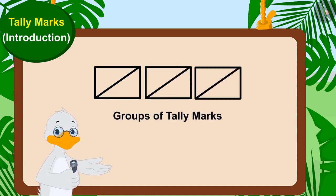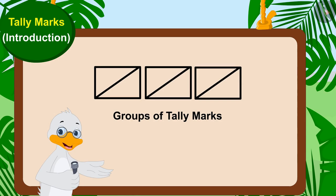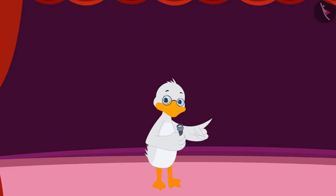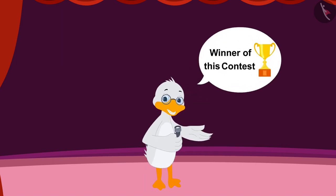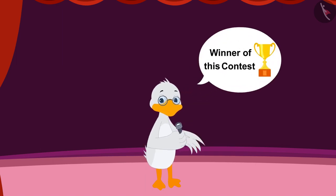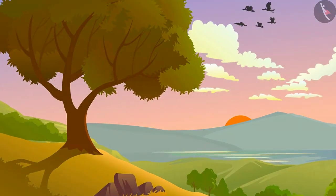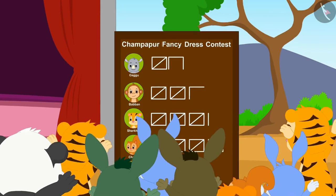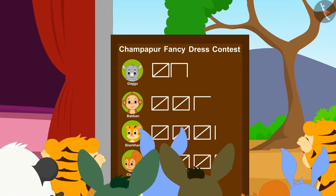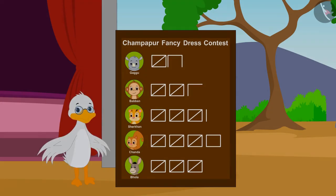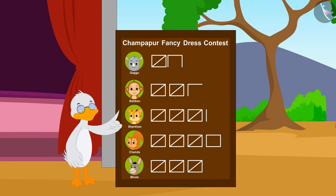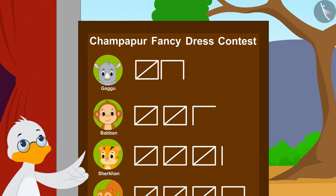At the end of the day, whoever gets the most votes will be the winner of this contest. The day is over and all the viewers have cast their votes. Now, Uncle started counting the tally marks written on the board.